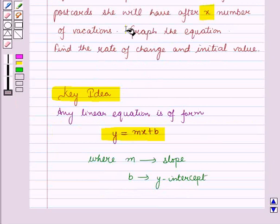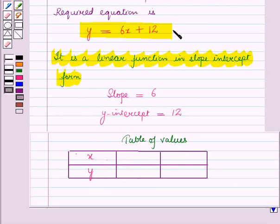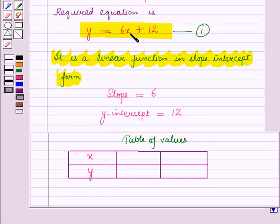Now we have to graph the equation. For this we will make a table of values for different values of X and Y. Let this be equation number 1. Since X is the independent variable, we will put different values of X into this equation and get the corresponding values of Y.